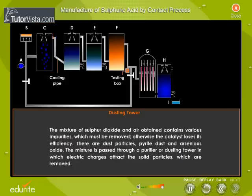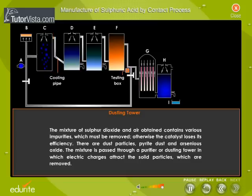The mixture of sulfur dioxide and air obtained contains various impurities — including pyrite dust and arsenious oxide — which must be removed, otherwise the catalyst loses its efficiency. The mixture is passed through a purifier or dusting tower in which electric charges attract the solid particles, which are then removed.